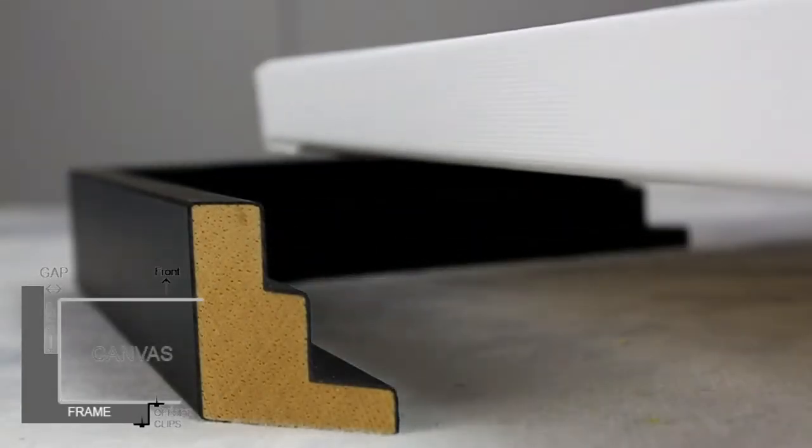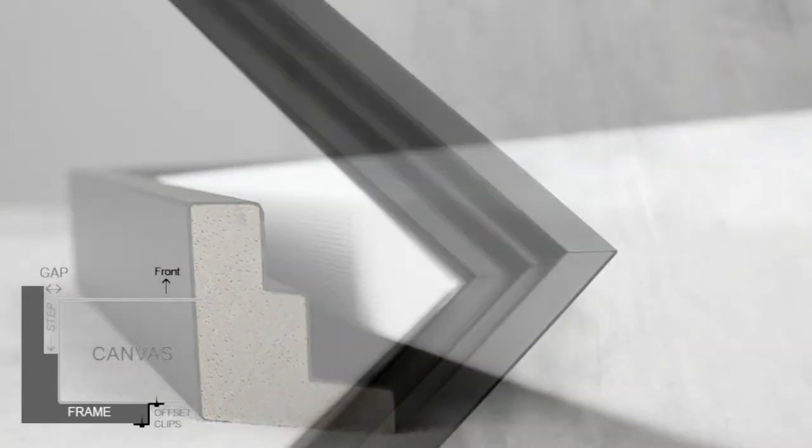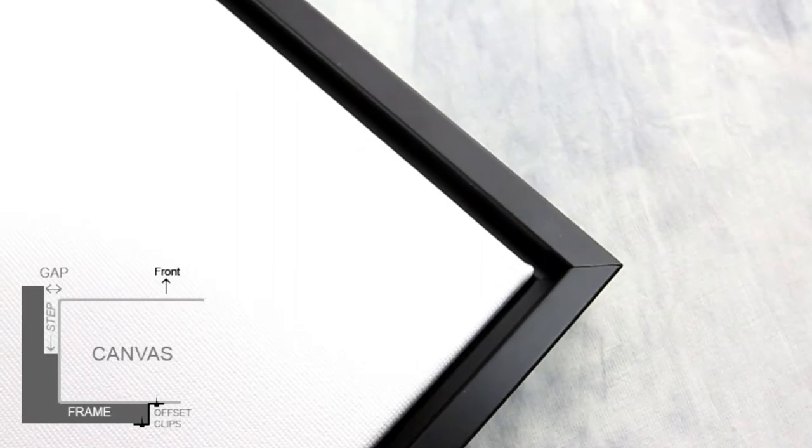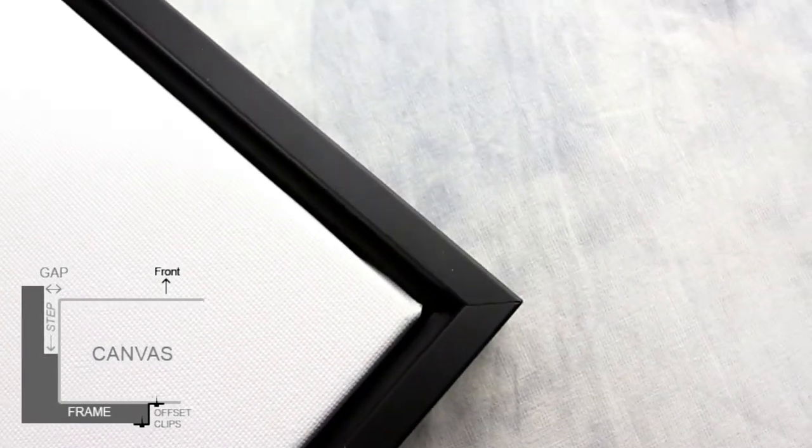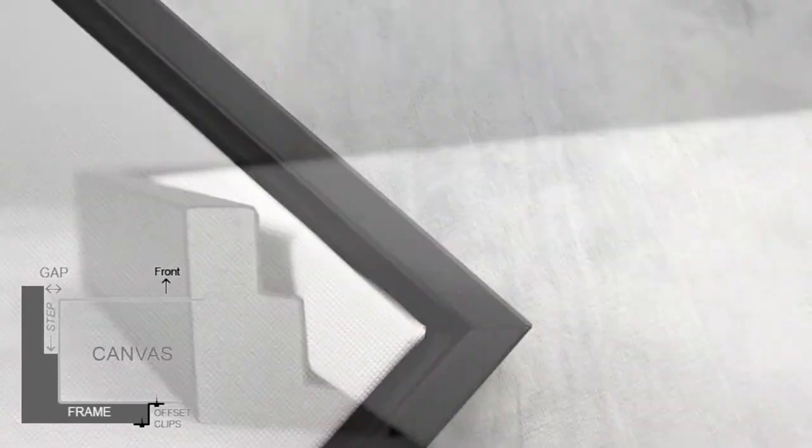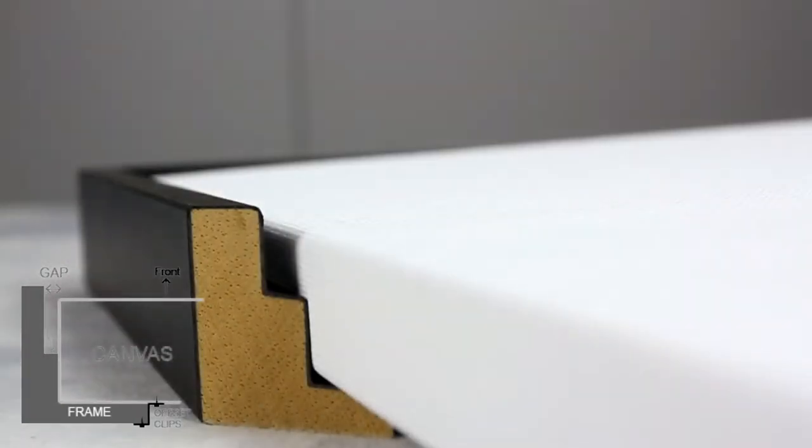A stair step floater frame has small steps inside the floater which provides a uniform amount of space between your canvas and the edge of the frame.